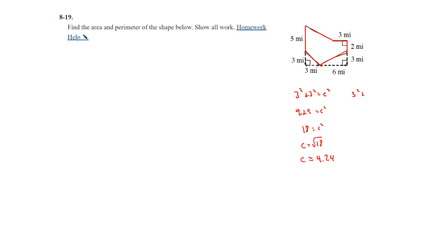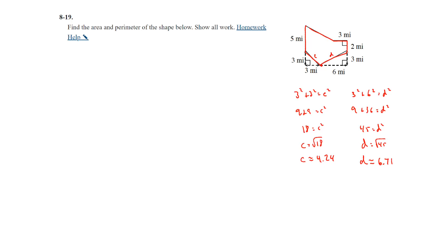We still need one more side length. The total length is 5, and one part is 2, so that leaves 3. The bottom length is 3 + 6 = 9, and with a height of 3 on that side, it matches the earlier 3-6 triangle — so that side is also √45 ≈ 6.71.